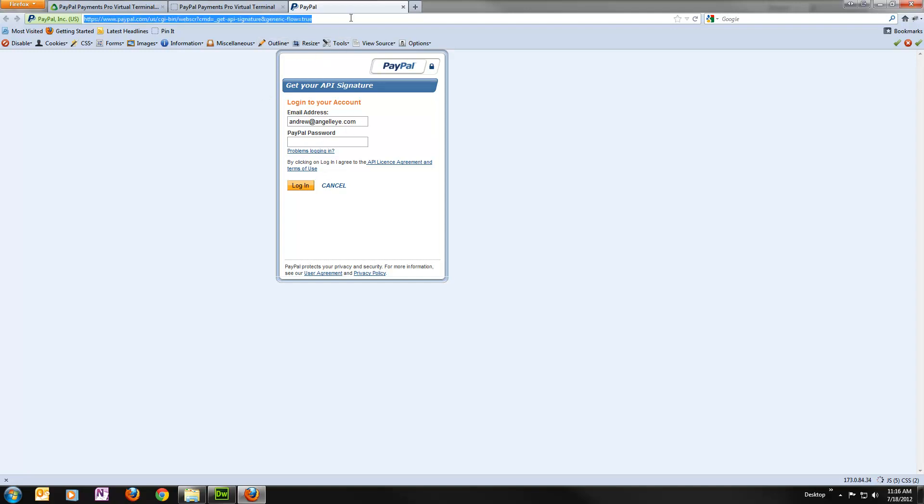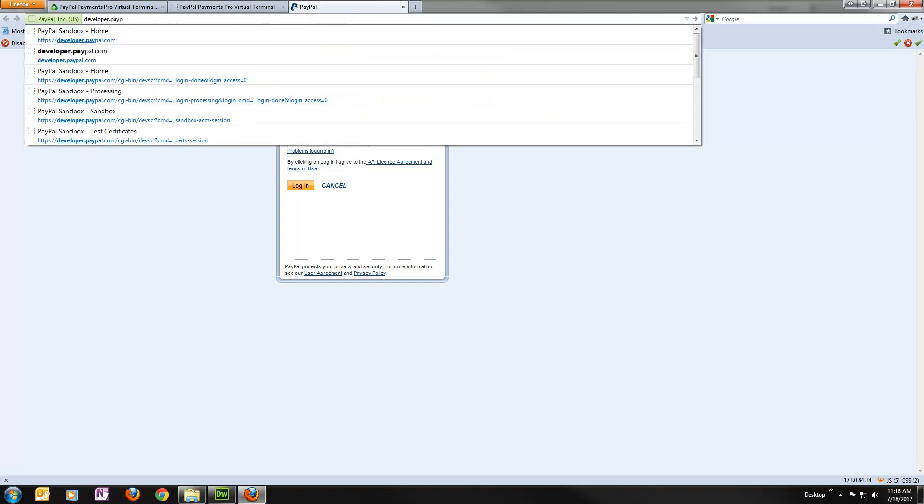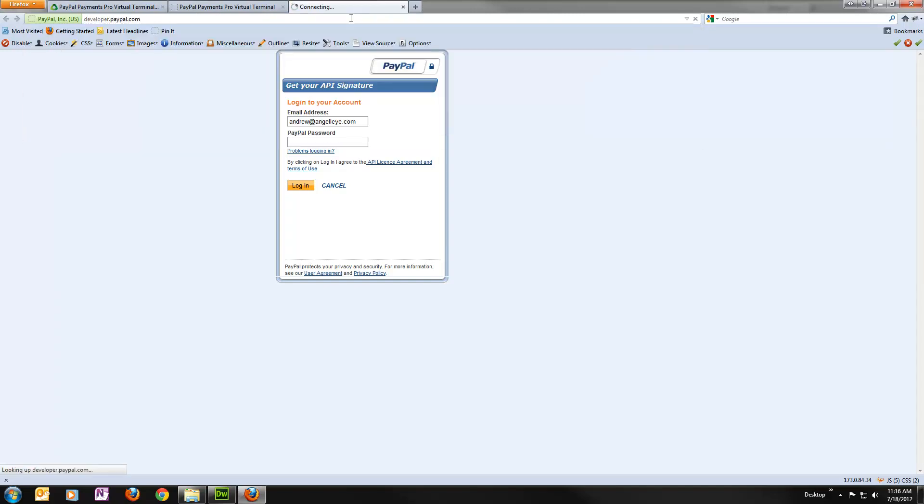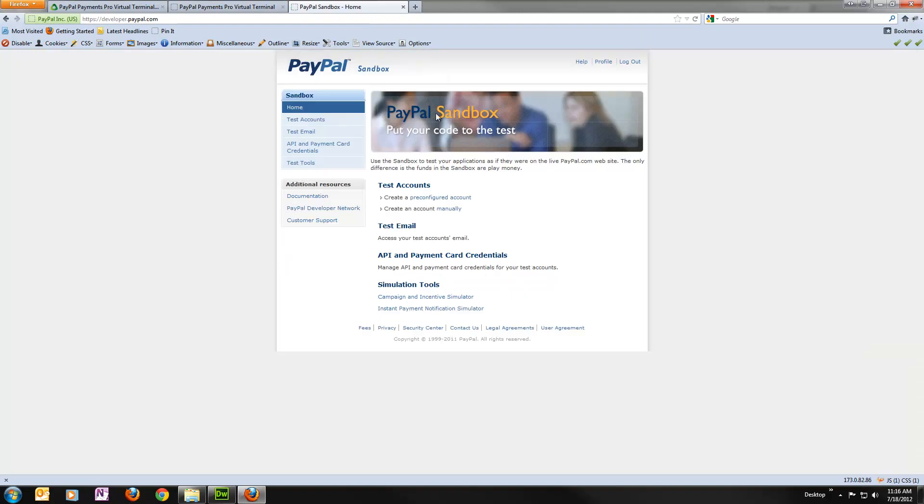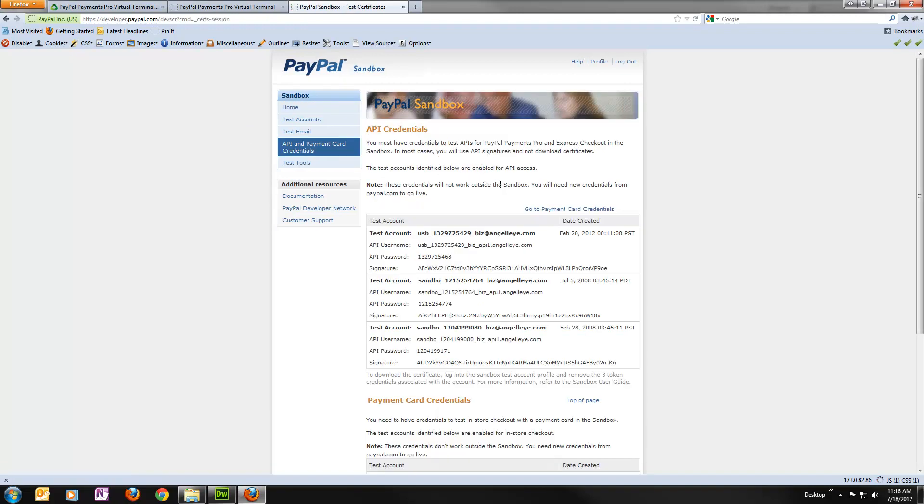Again, for now, we're just using the sandbox. So I'm going to go to my PayPal developer account at developer.paypal.com. If you're not familiar with this, I have another video on this you might want to check out. It helps you set up test accounts and things so that you can run tests with PayPal. So for here, I'm just going to go into API and payment card credentials.